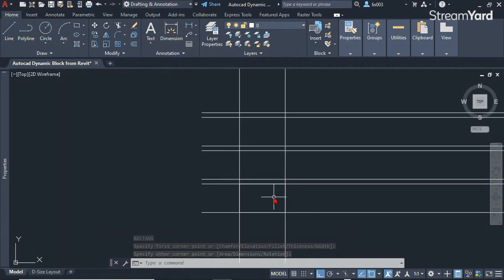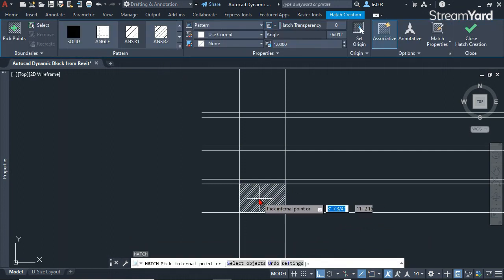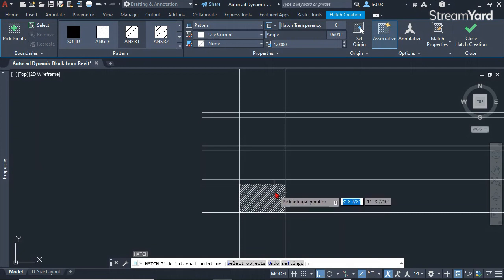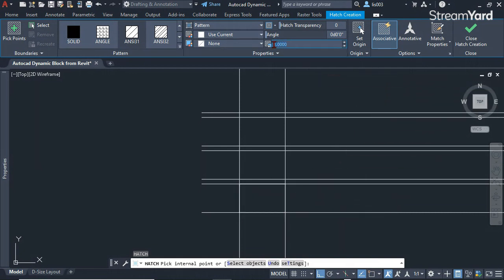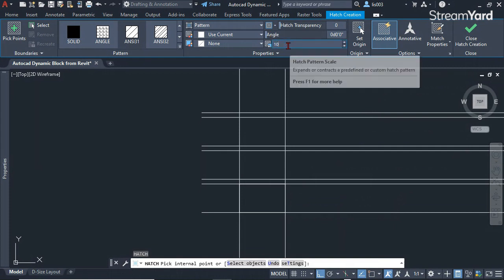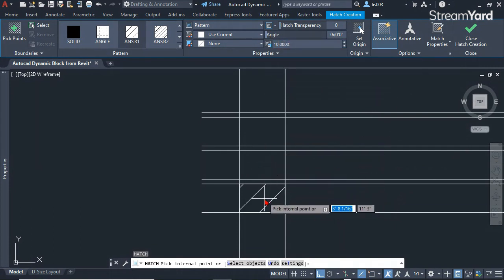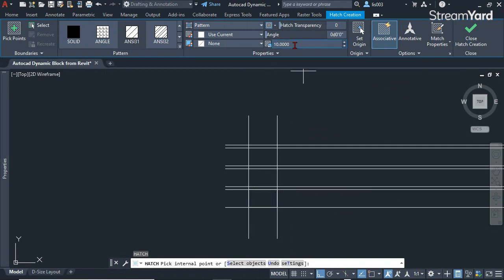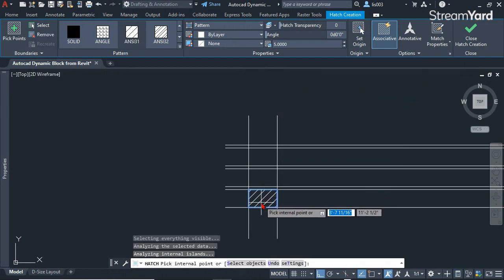Now I can simply use the rectangle command to create my first brick like so. Then I'm going to use the hatch command to represent the brick in a section detail. I'm going to change the scale to 10, then 5.